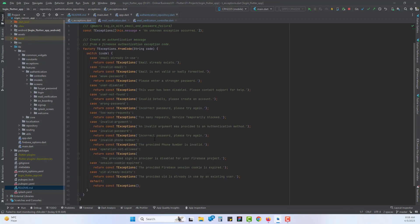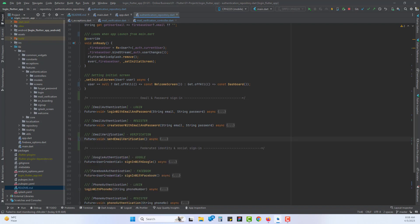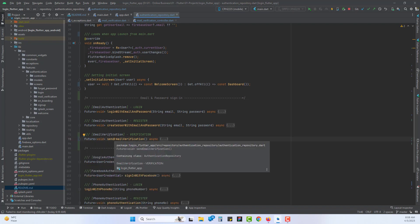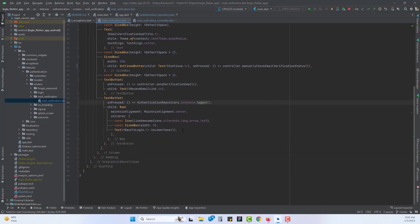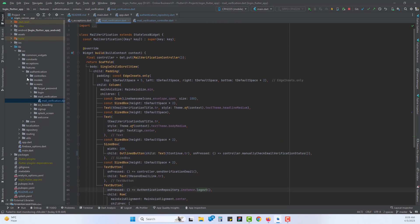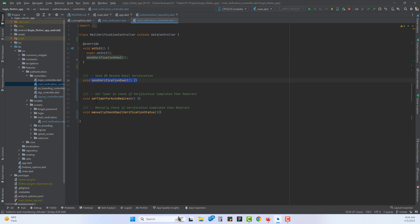Since this is a cloud query, we should add an await so the query executes properly. Now we have created our method. We need to call this verification from the email screen. Head back to features, inside authentication we have a new folder I created called mail verification. This is a simple design I created for mail verification. Inside controllers we have a mail verification controller — a class which extends GetX controller. In its onInit, whenever this class is initialized this is the first function automatically executed. We have three functions: sendVerificationEmail, setTimerForAutoRedirect, and a manual email verification status check.